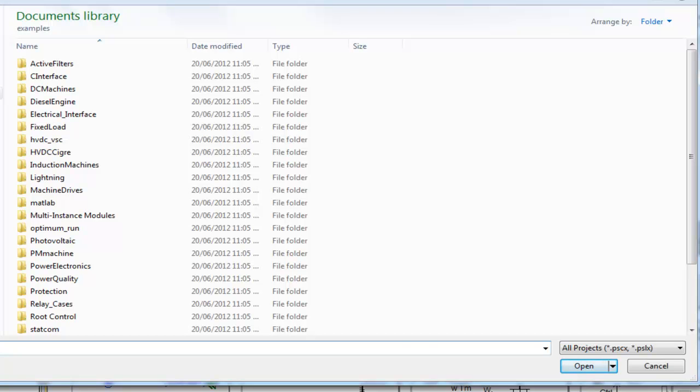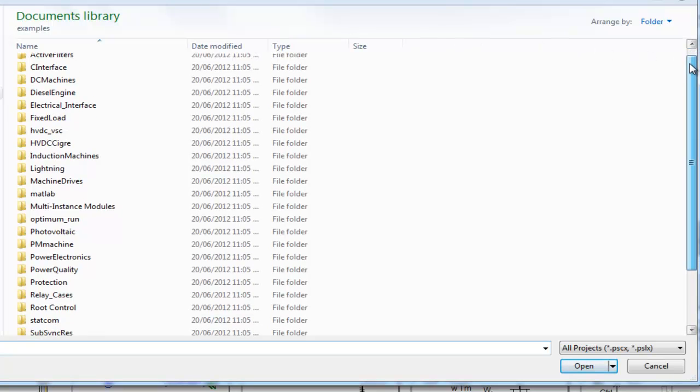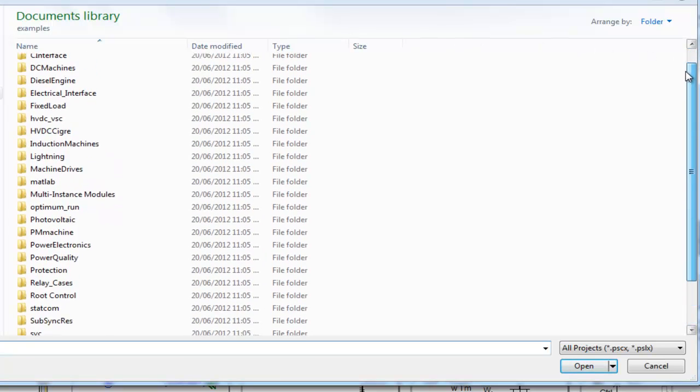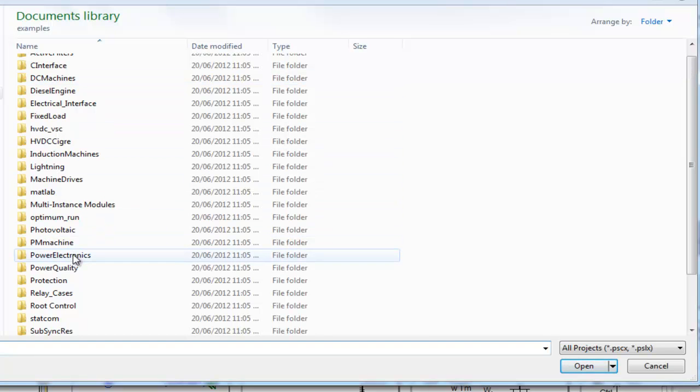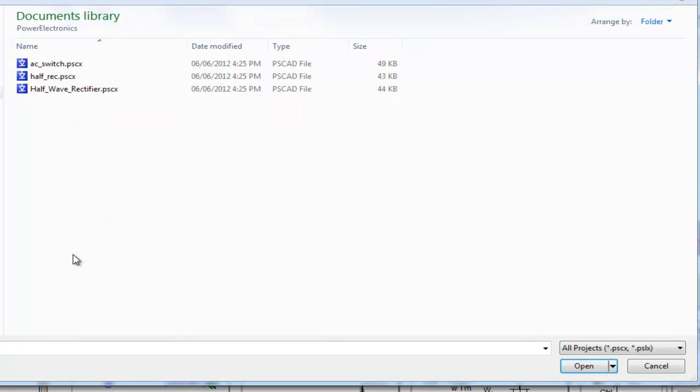Now you will see a list of example cases installed with PSCAD. You can pick from 28 different categories. Each category may contain multiple examples.